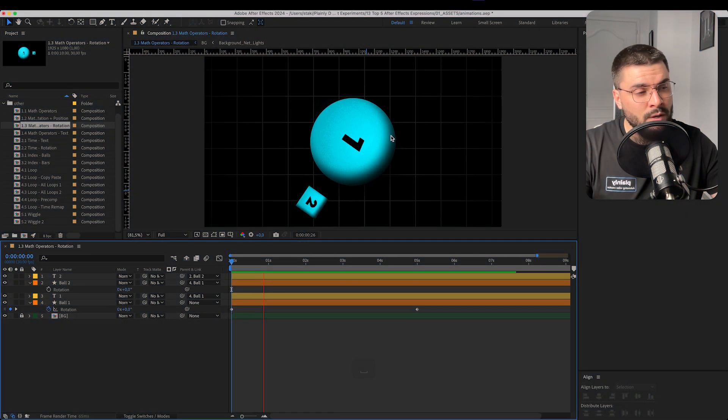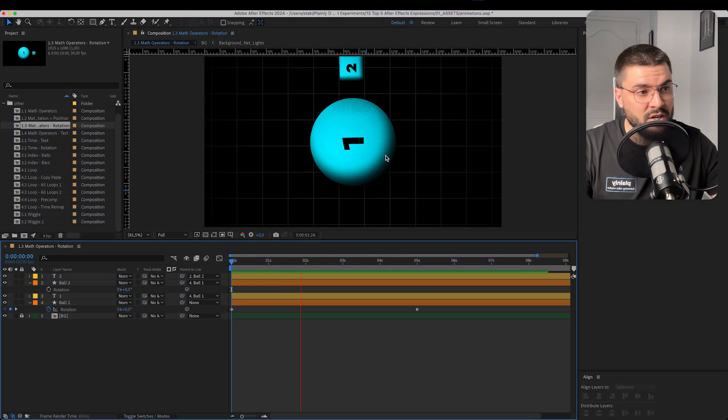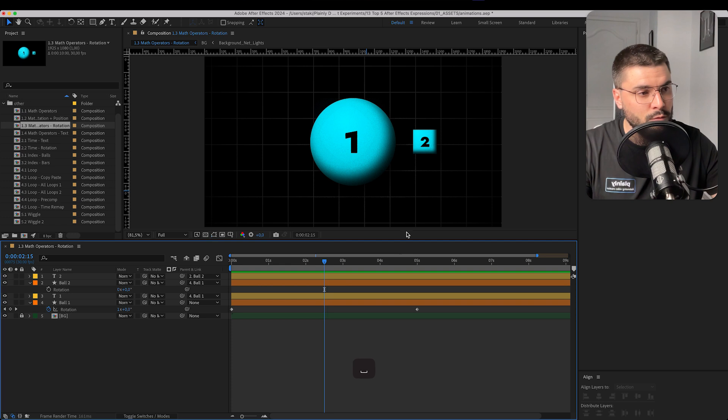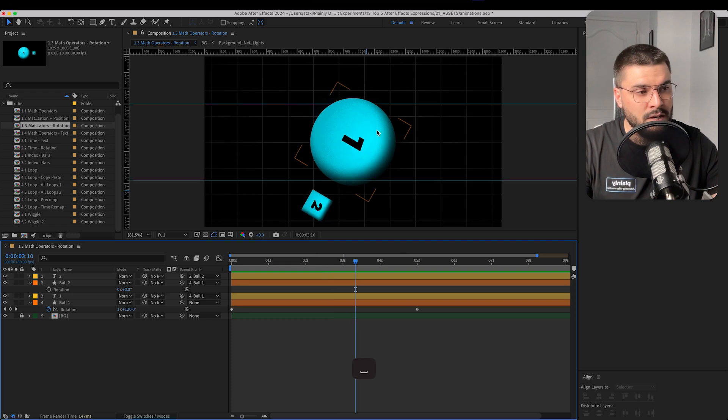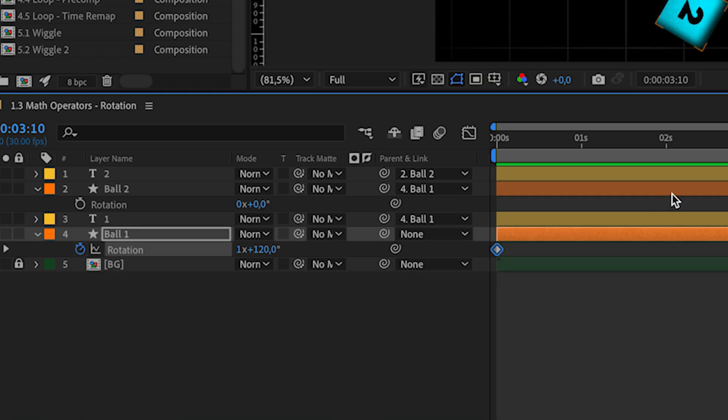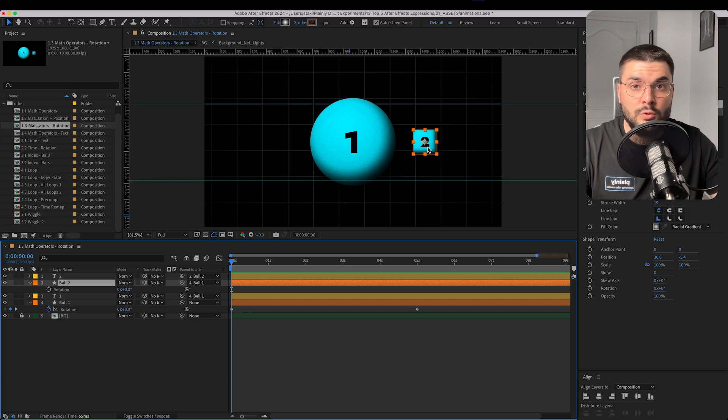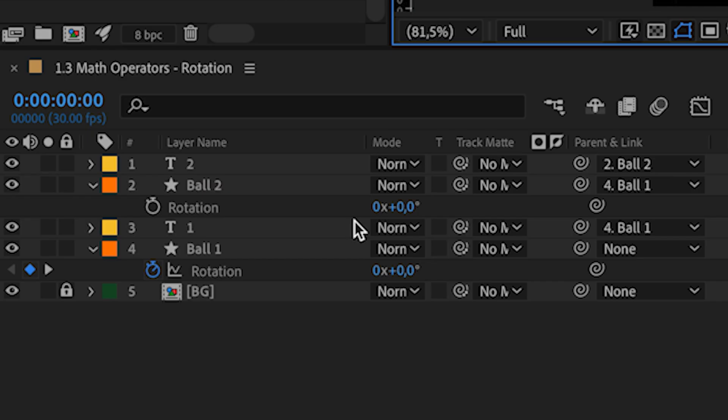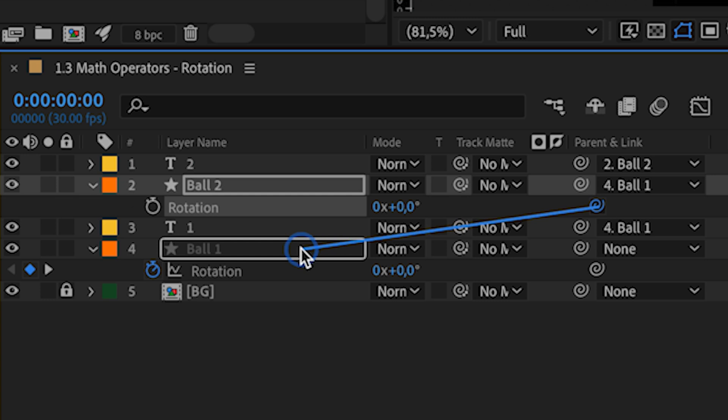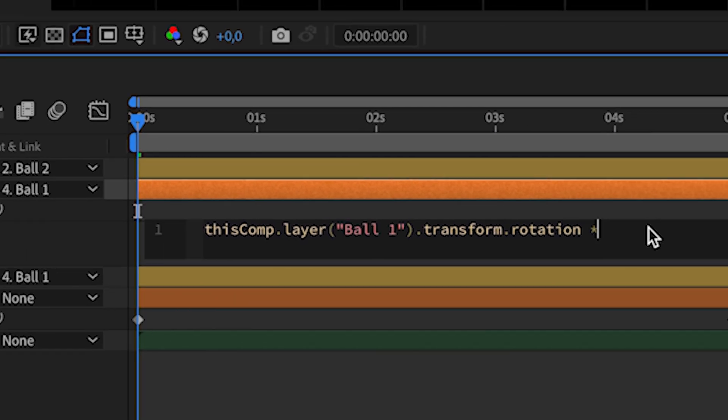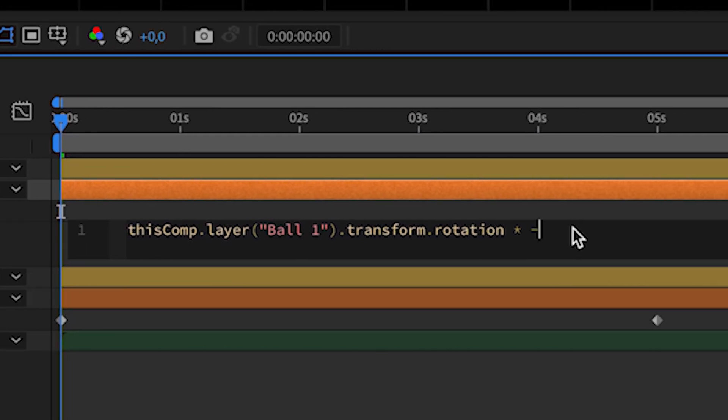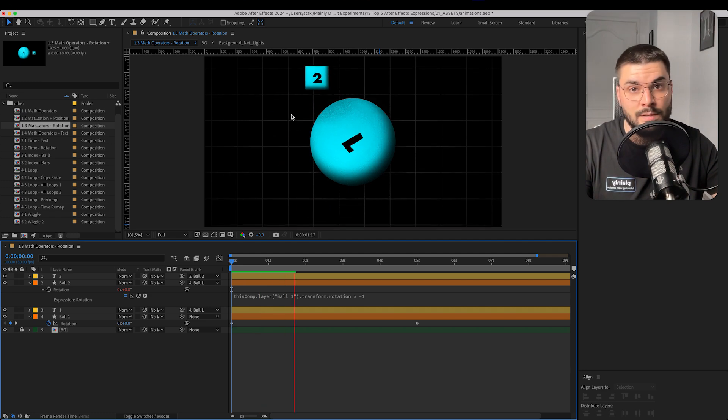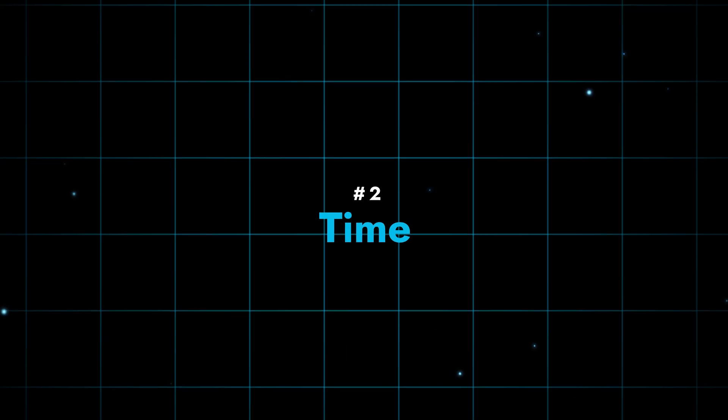Let's say we have two shape layers. Number 2 is connected to number 1. And number 1 have animation on a rotation. But we want shape number 2 to stay vertical so we can see the number. Well, we're just going to connect its rotation to a rotation of ball number 1. And write times negative 1. And what will happen? We're going to have something like this.